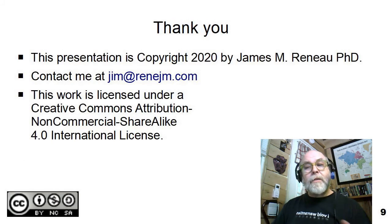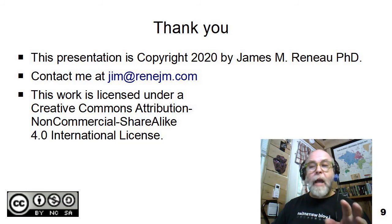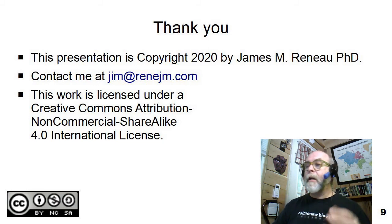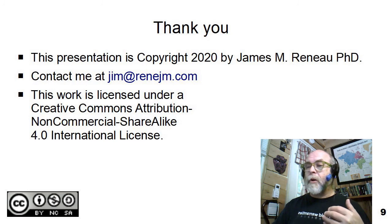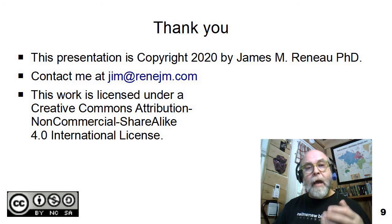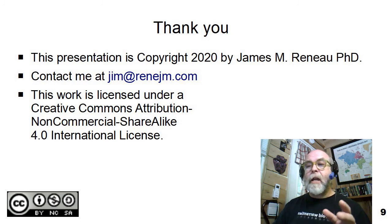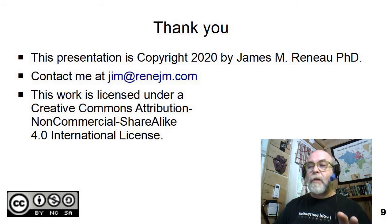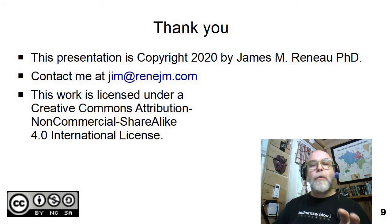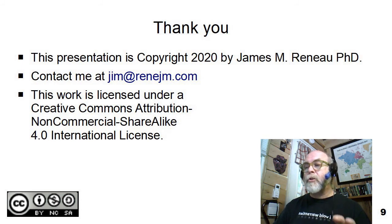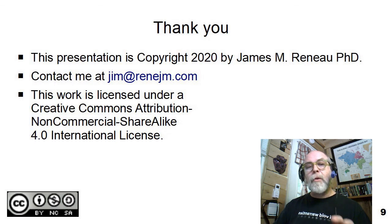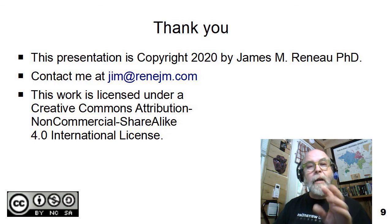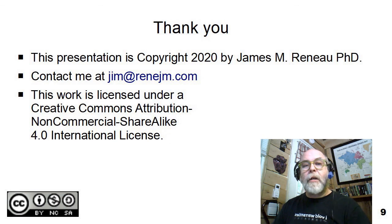This concludes our brief introduction to anchors, and this presentation is copyright 2020 by James Renaud, PhD. You can contact me at jim.com if you have any questions. This work is licensed under a Creative Commons Attribution, Non-Commercial Share Alike 4.0 International License, and I would like to say thank you for watching.